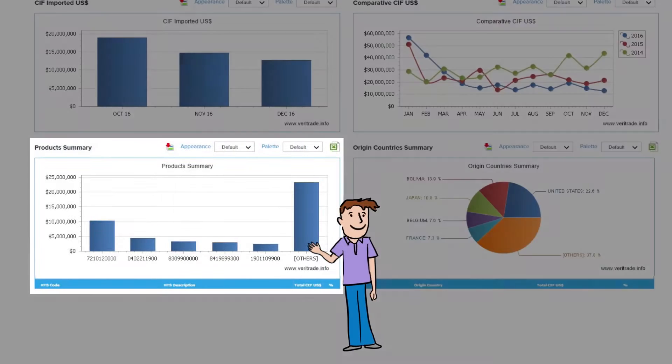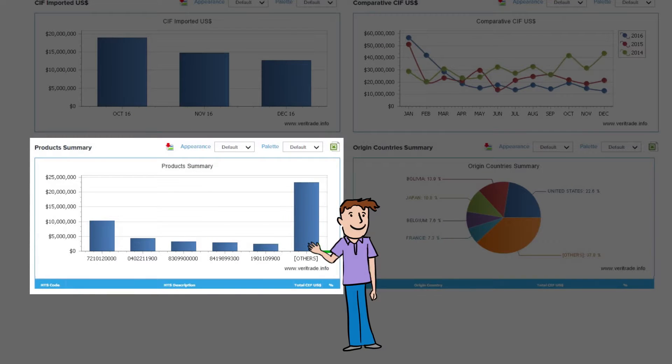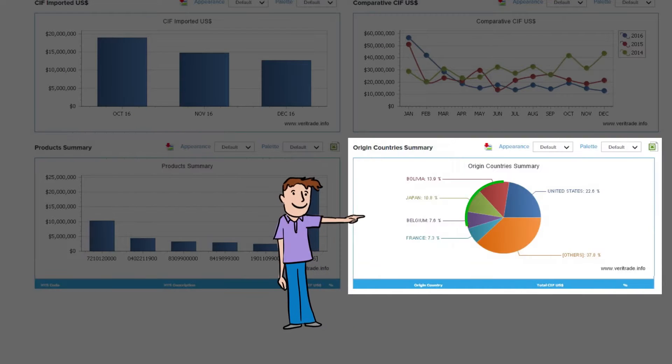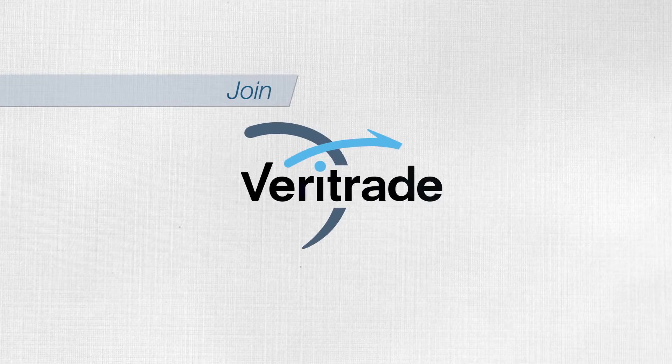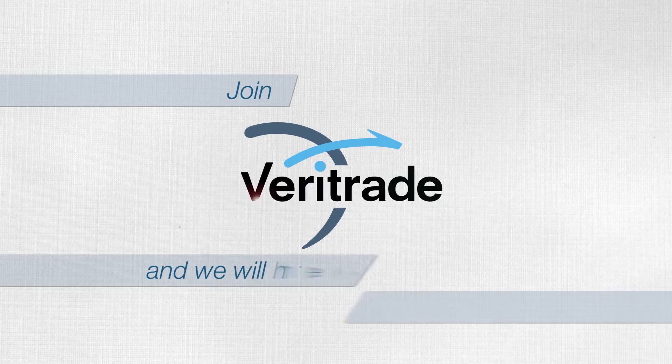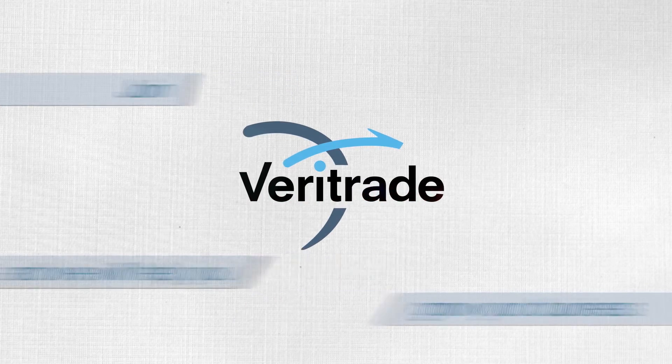At the end you will have charts with rankings by products, countries, or company partners of your selected company. Join Veritrade and we'll help you grow your business.